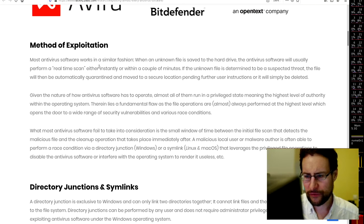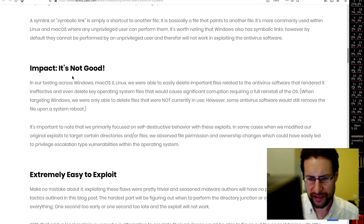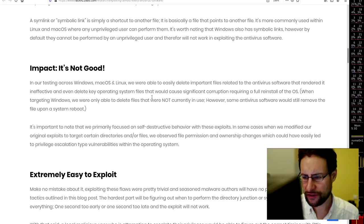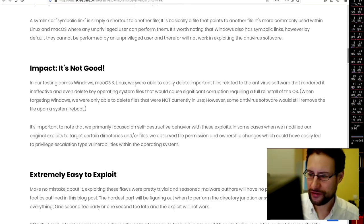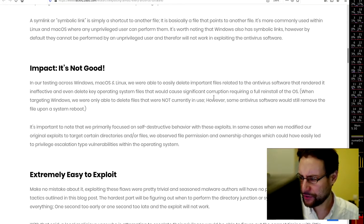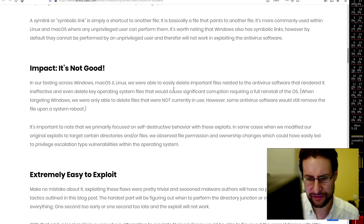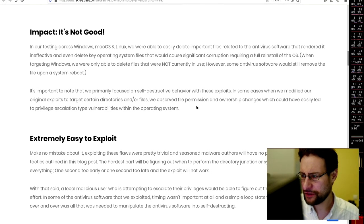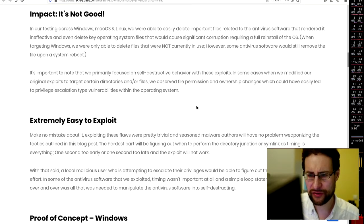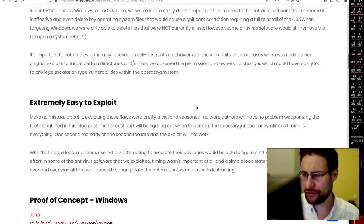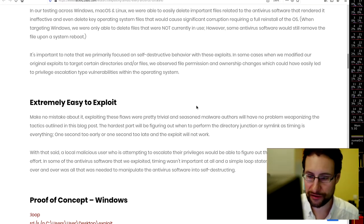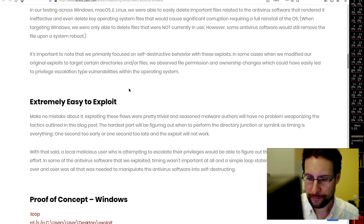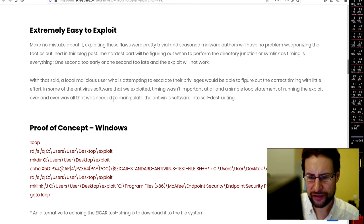A method of exploitation. They tested here. Most antivirus software works in a similar fashion and they had here impact. It's not good. They tested across Windows, Mac OS and Linux. Well, it's the same garbage snake oil antivirus anyway, right? Able to easily delete important files related to the antivirus software that rendered it ineffective and even delete key components of the operating system that would cause significant corruption required for reinstall of the OS. When targeting Windows, they were only able to delete files that were not currently in use. However, yes, this is also - Windows can't delete files that are in use because it's busy.